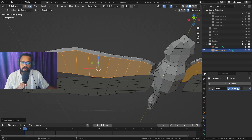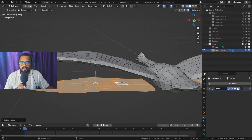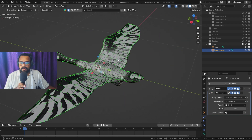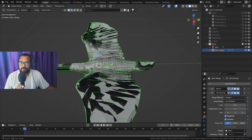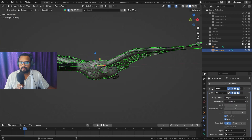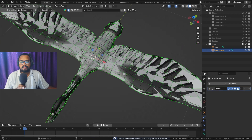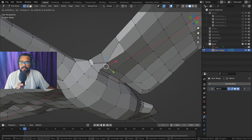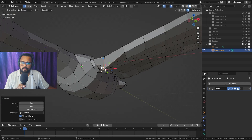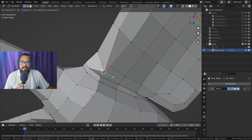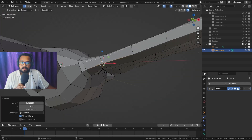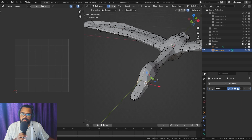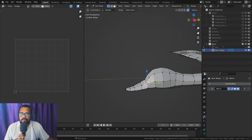I created geometry around the wings manually. After retopology is done, I will use the Shrinkwrap modifier to deform my low poly mesh closer to the original mesh. Just keep in mind that it doesn't have to be perfect, but if you see any overlapping geometry, do fix it.